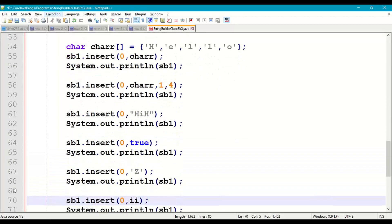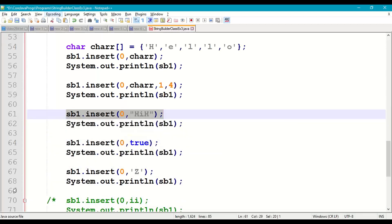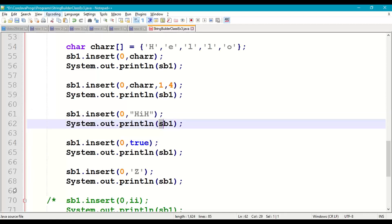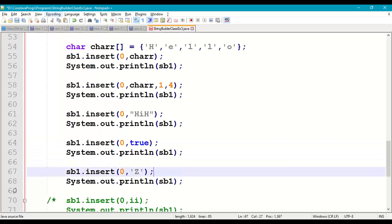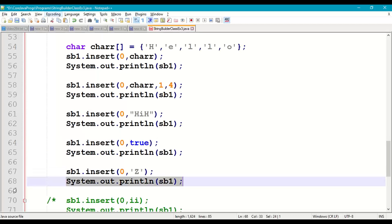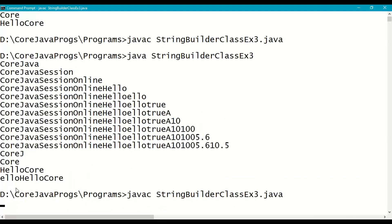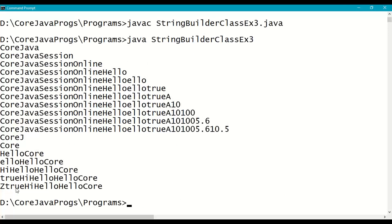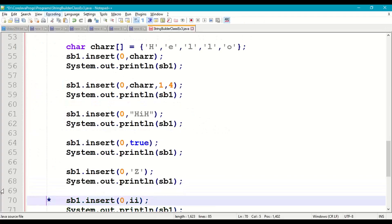Next we insert a string, a boolean, and a character. sb1.insert(0, "hi"), print sb1. sb1.insert(0, true), print sb1. sb1.insert(0, 'z'), print sb1. Save, recompile, and run. "hi" inserted at index 0, then "true" inserted at index 0, then 'z' inserted at index 0.